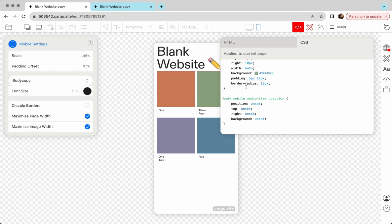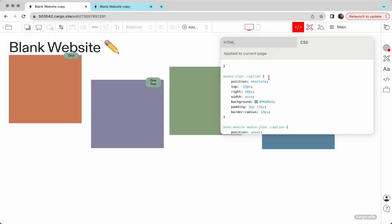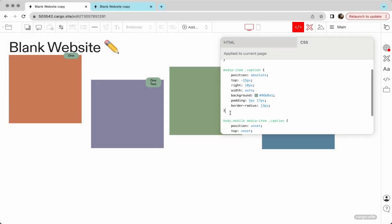Let's select the first caption. You can copy this selector, then you can paste it here. And also you need one more part. You need to say nth-child.